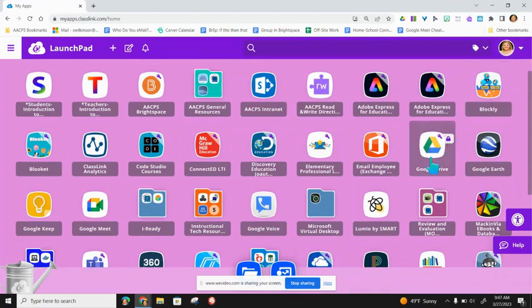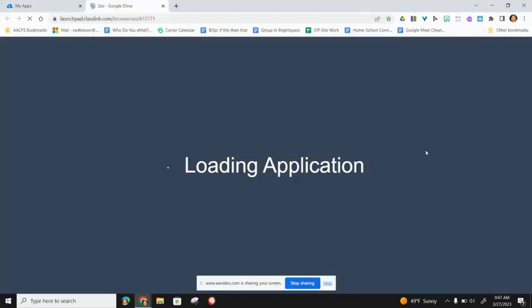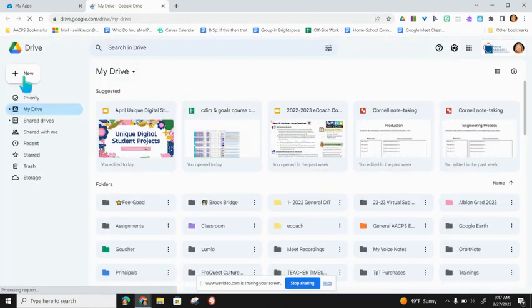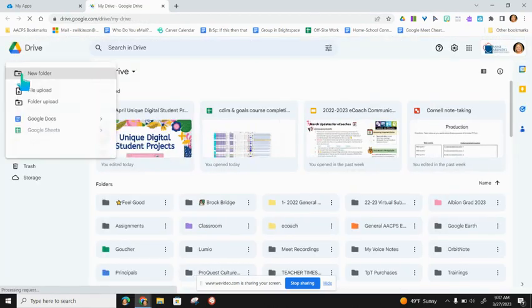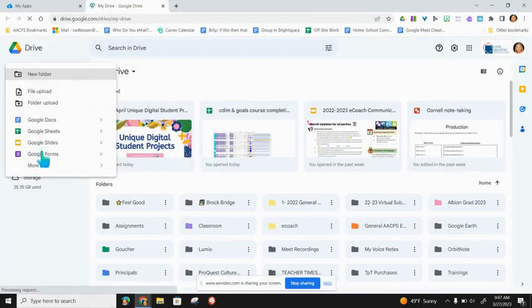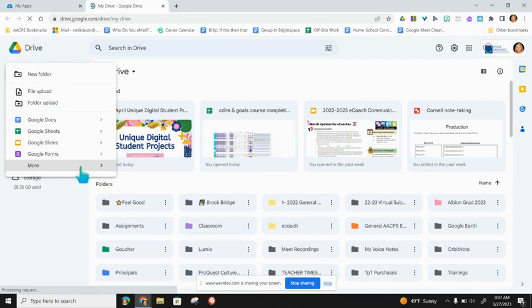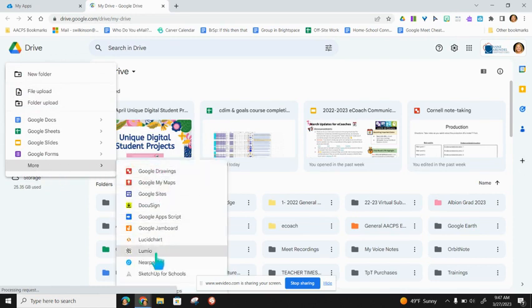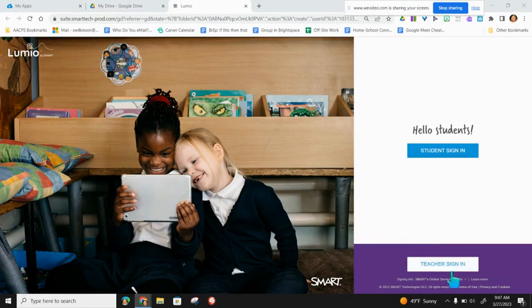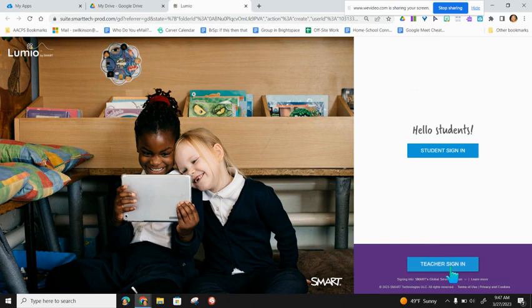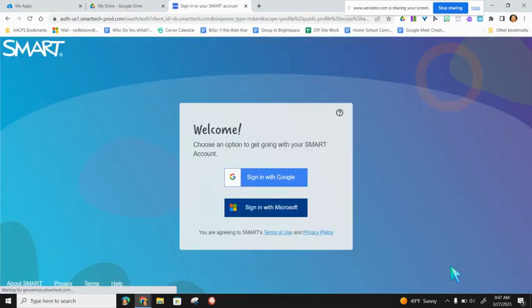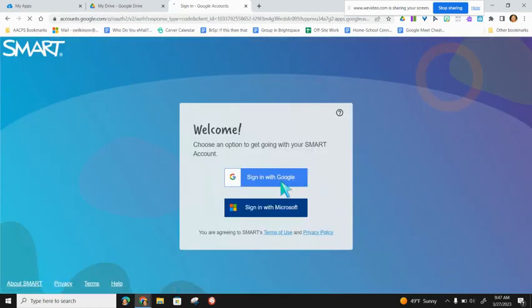Remember for Lumio, as the teacher, you're going to access it from Google Drive. Once in Google Drive, you'll go to the New button, down to More, and then over to Lumio. Lumio will open in a different tab. Once on the Lumio screen, you'll go down to Teacher Sign-in at the bottom, and you're going to sign in with Google.